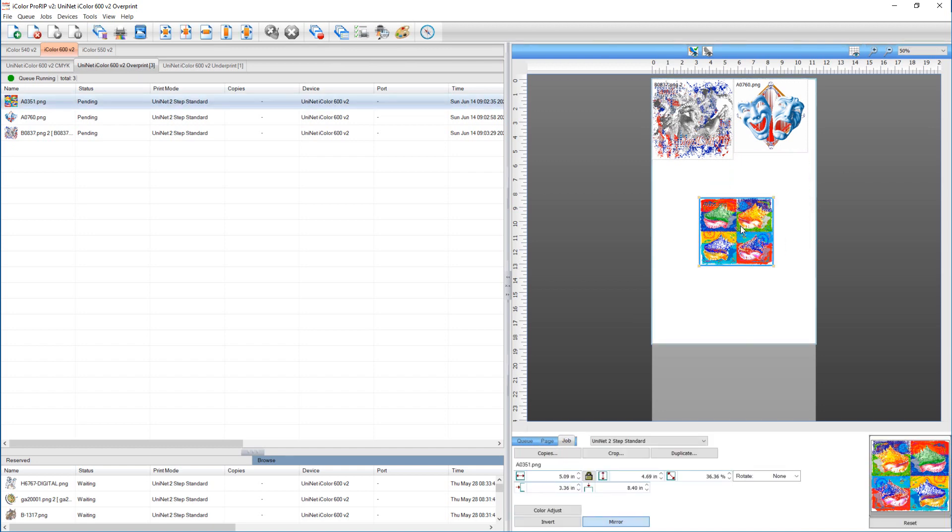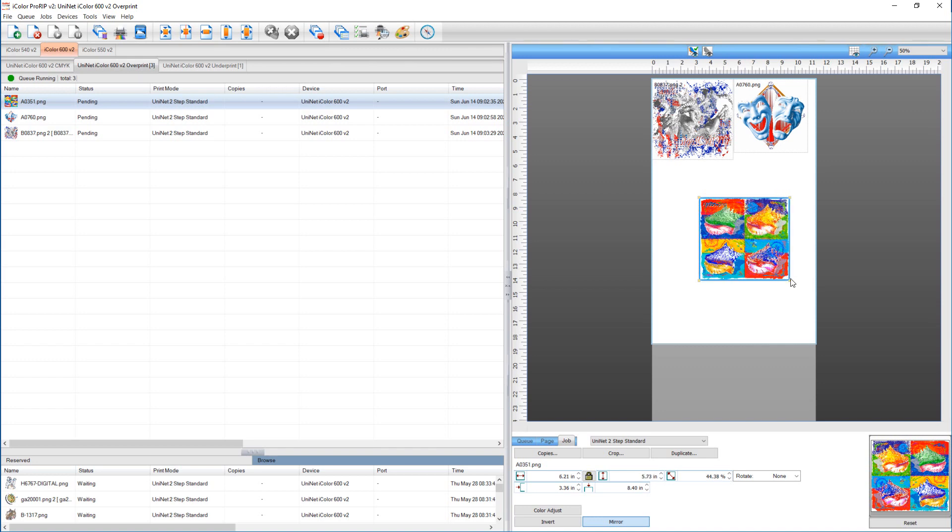And here you can move things around, resize again if you want to, and then when you're ready, you can print.